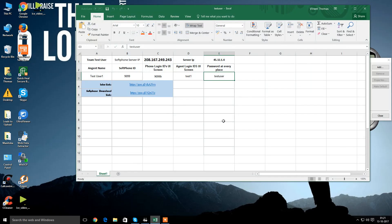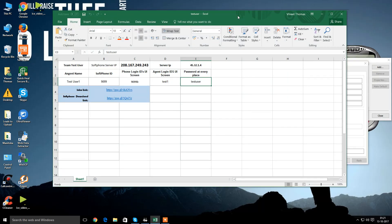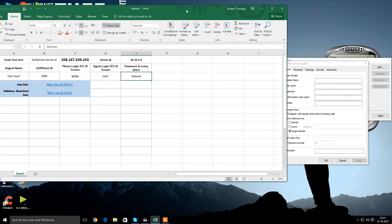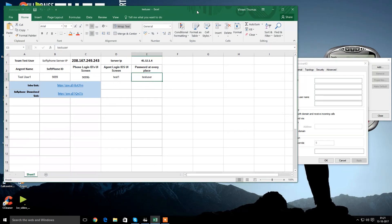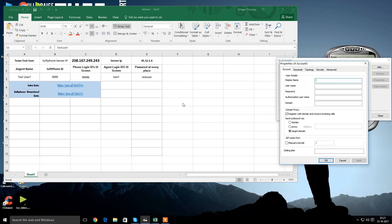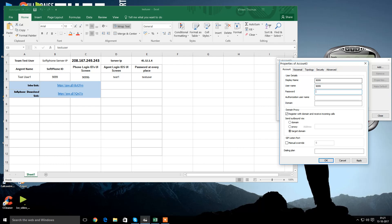So first of all we need to install the softphone. We will do that here. Let me just find out the details. So the softphone ID says 9099. I'll mention all here as 9099. Starting here, display name is 9099, user name is 9099, the password is testuser. Then the authorization username will again remain 9099.